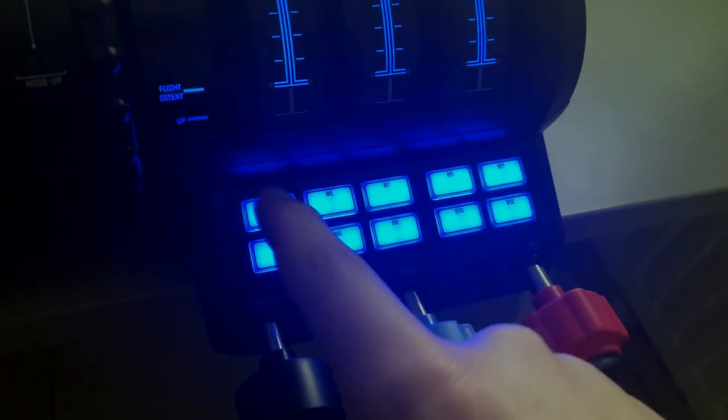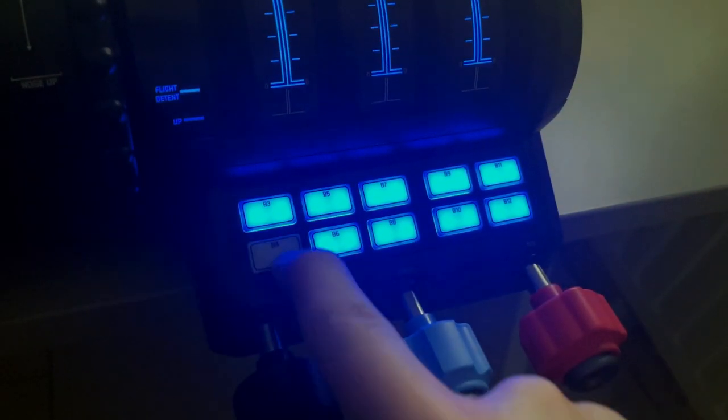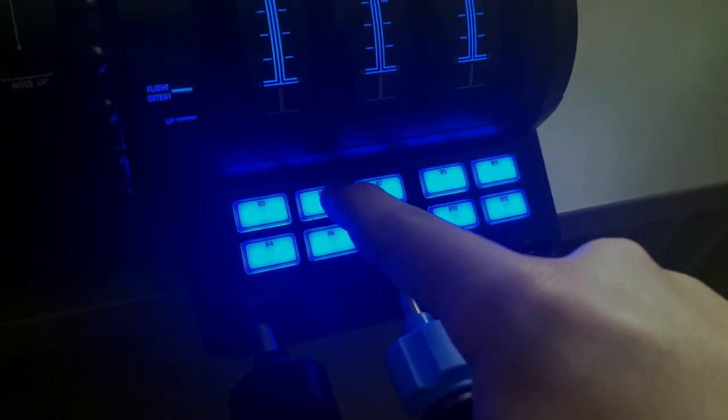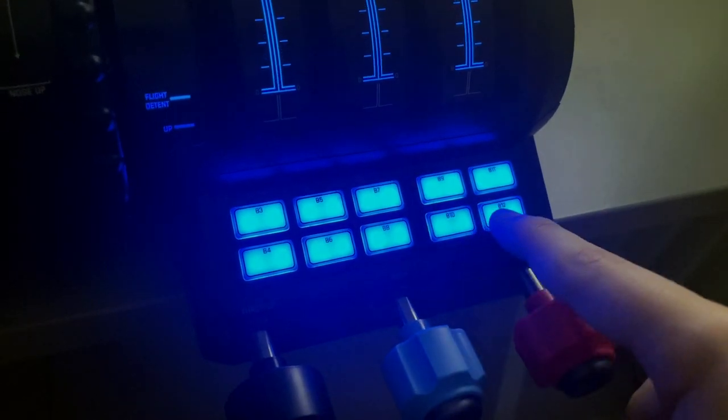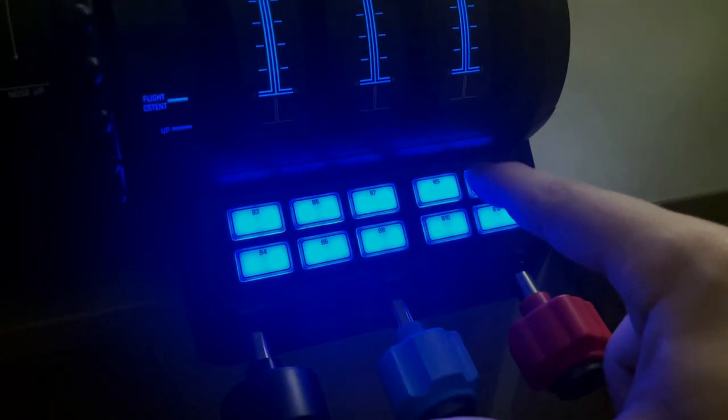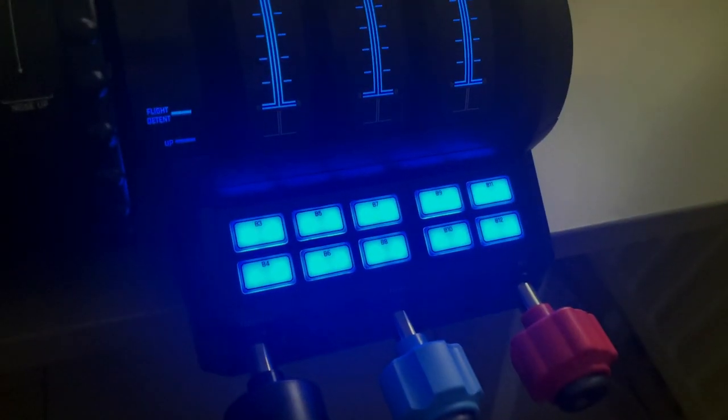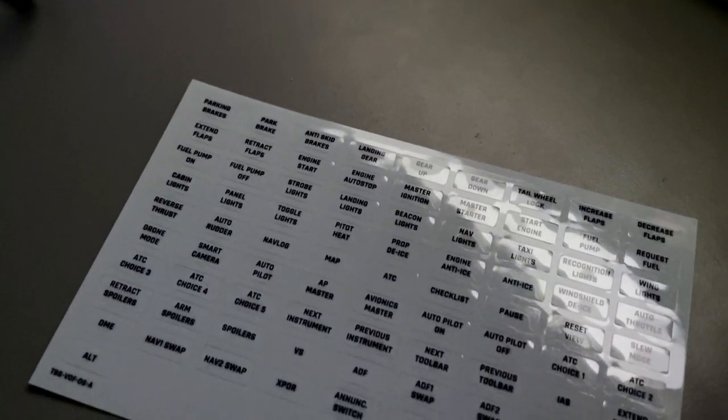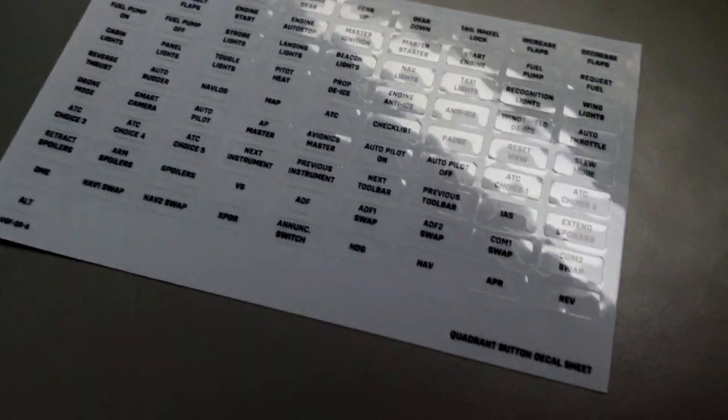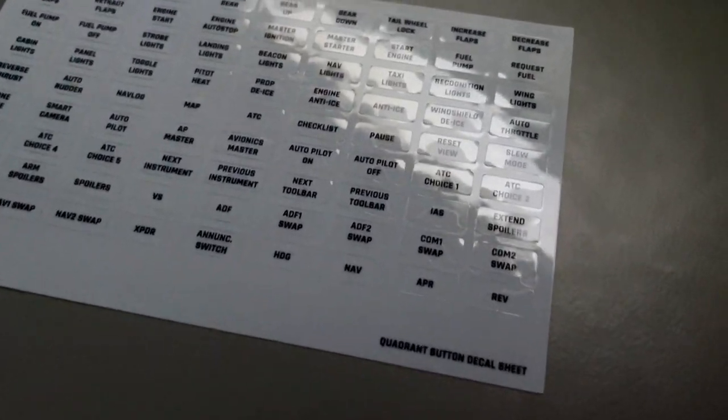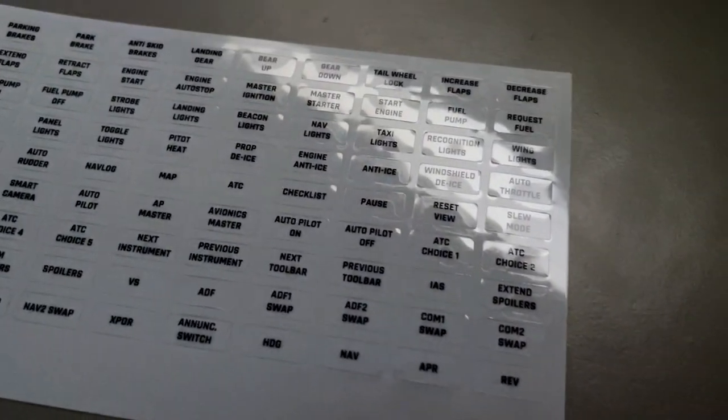There are a total of 10 buttons which you can assign to whatever task you want, and they all feel really good, and I really love how the light turns off when you press the button so you can be sure that your push registered. You also get a ton of stickers which you can put on these buttons to label their functions as you've chosen to set them up in your simulator.